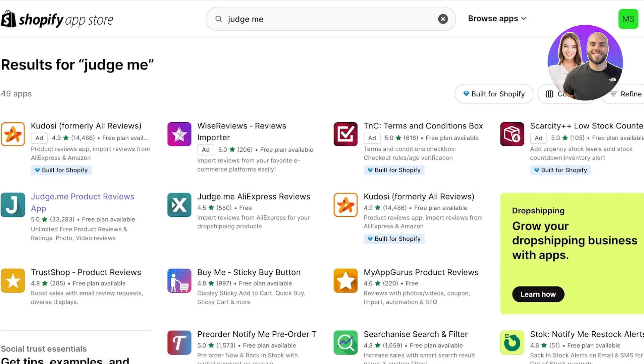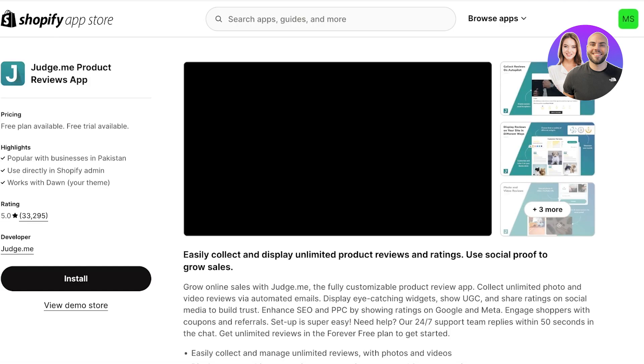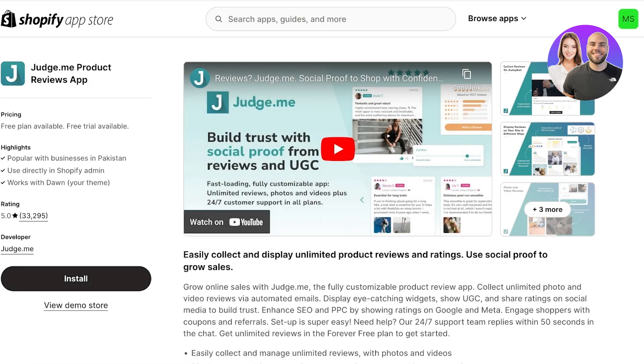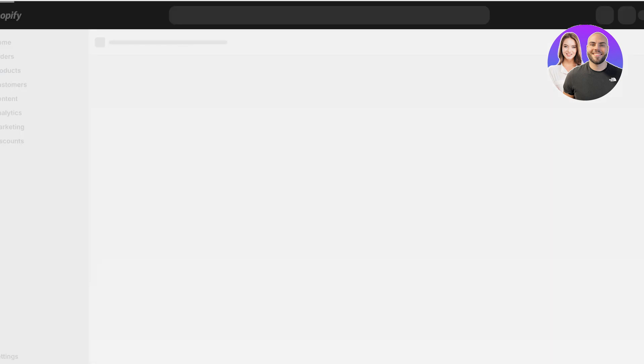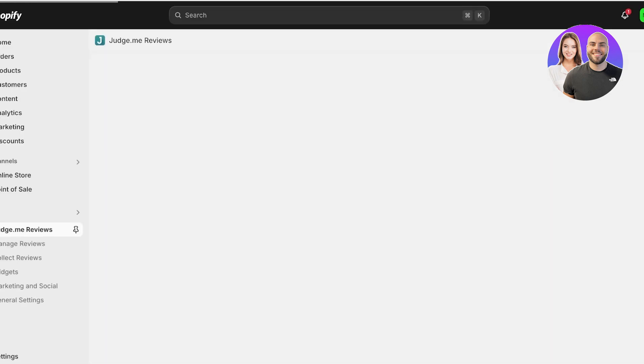Click on this app over here and click on Install. Once you click on Install, this will open up a new tab for the installation of the Product Reviews application. Click on Install once more to install your application, and now you will have your Judge.me Reviews onboarding.